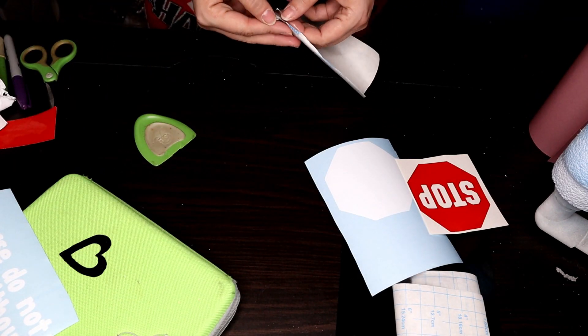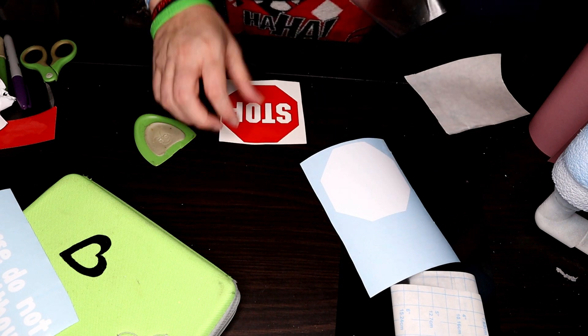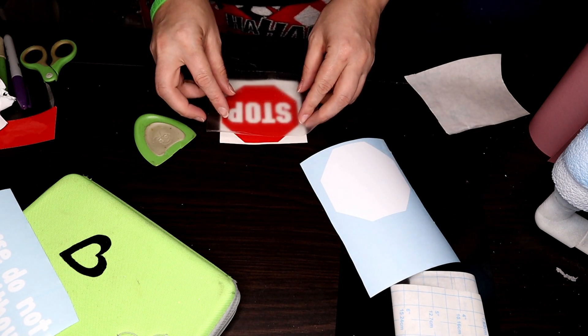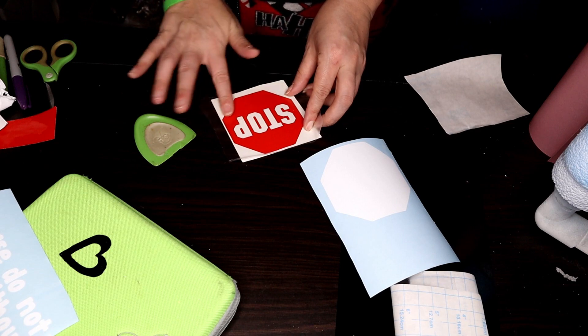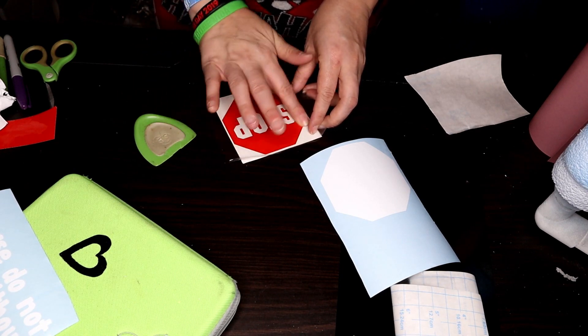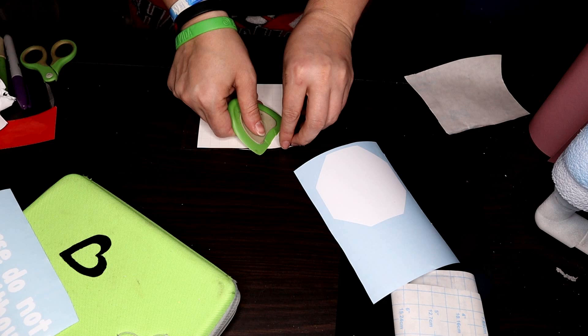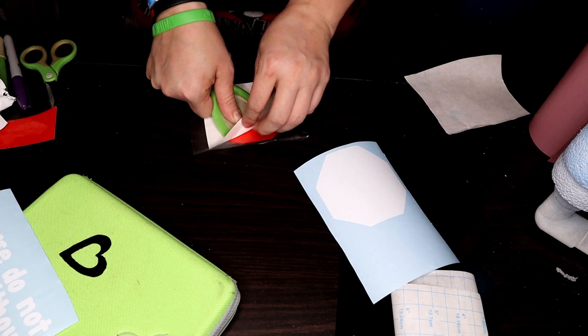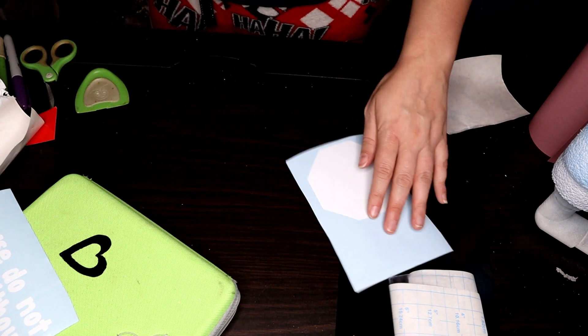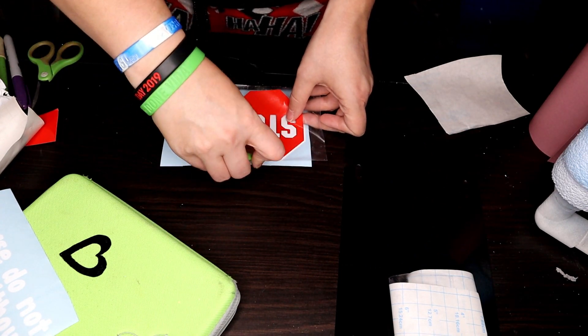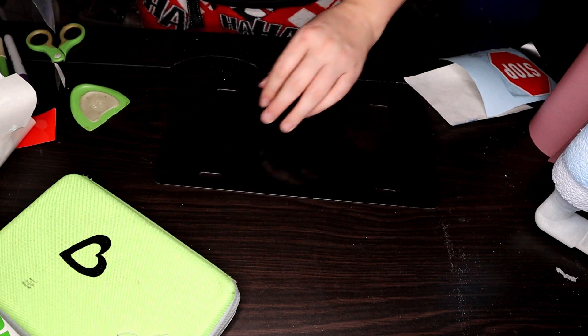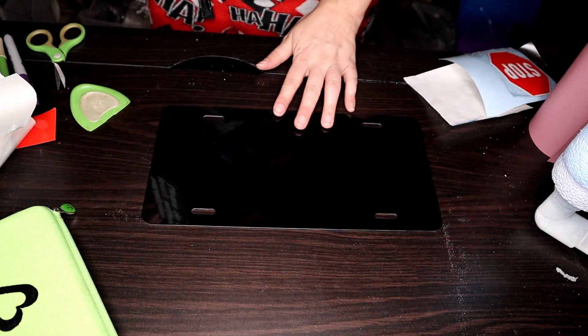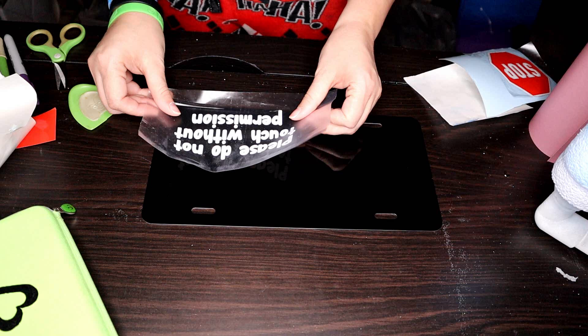So I'm just going to put that piece of contact paper on top of the red stop sign and layer that on top of the white so that that background pops. I'm just going to add each different phrase and color to the license plate.